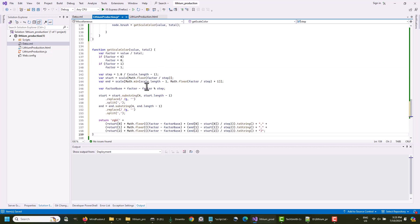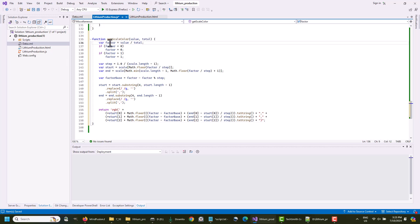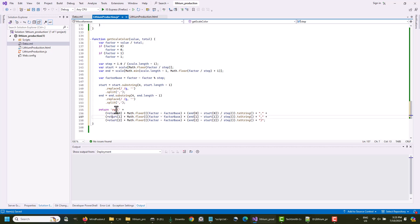The GetScaleColor method calculates the RGB values for the node brush using the total value and the colors from the scale array. These are universal calculations, which you can use with any diagram that you want arranged with a tree view map. Note that there are no limits to the number of colors in the scale list. You can specify as many as you want.